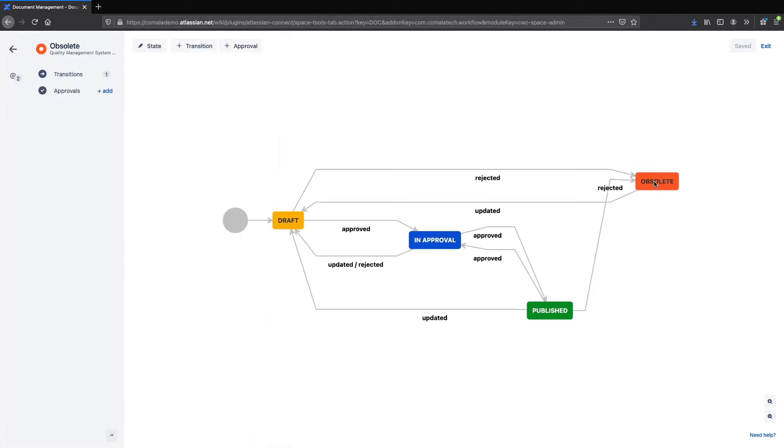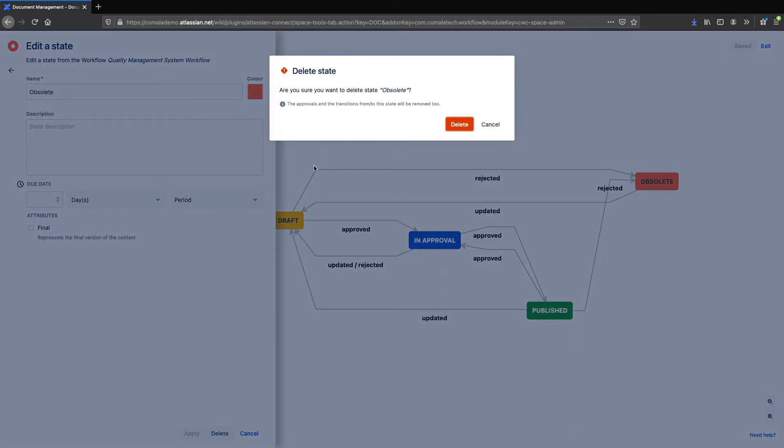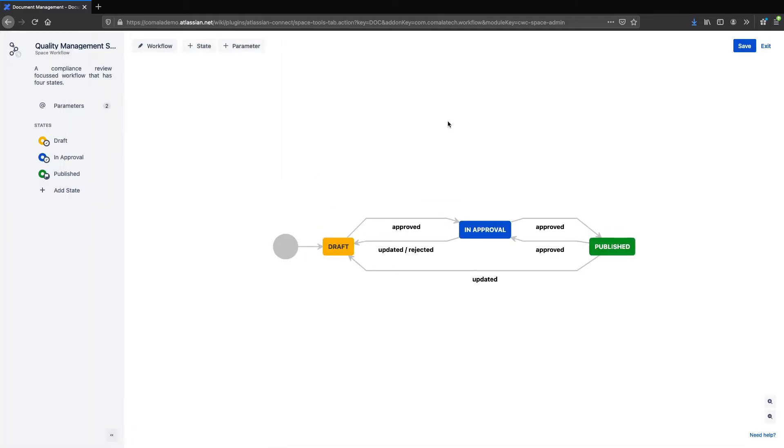I'll just delete this obsolete state here. And you'll see that once I do, the workflow will automatically adjust.